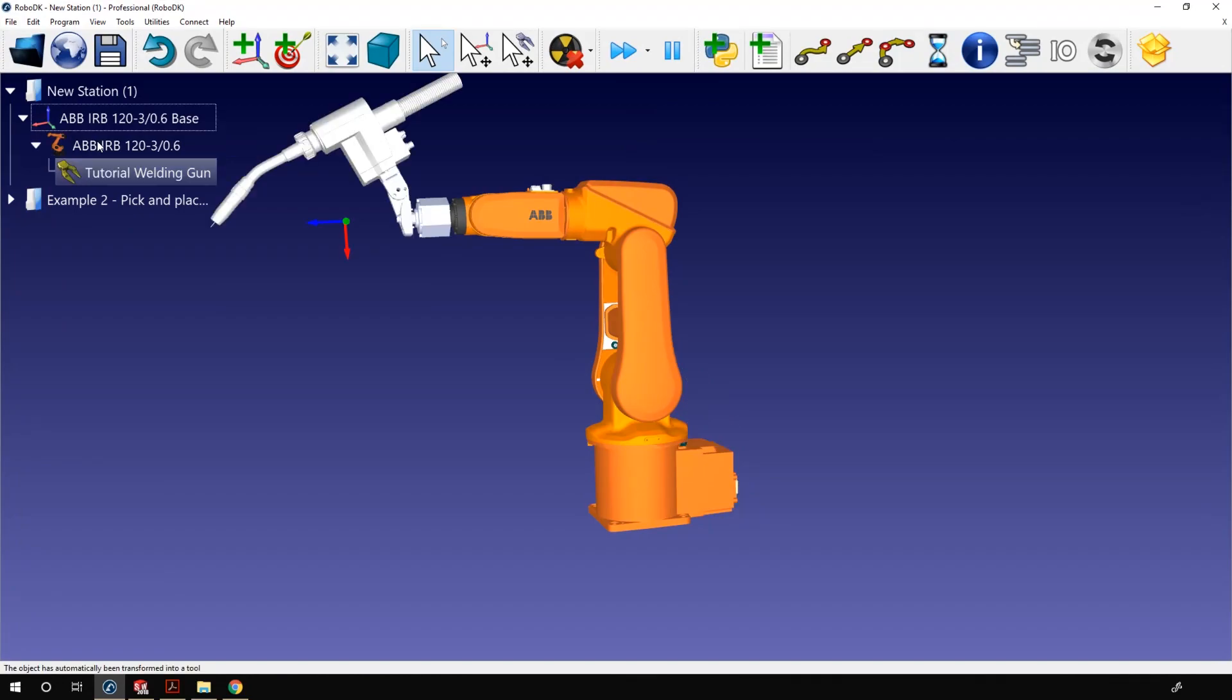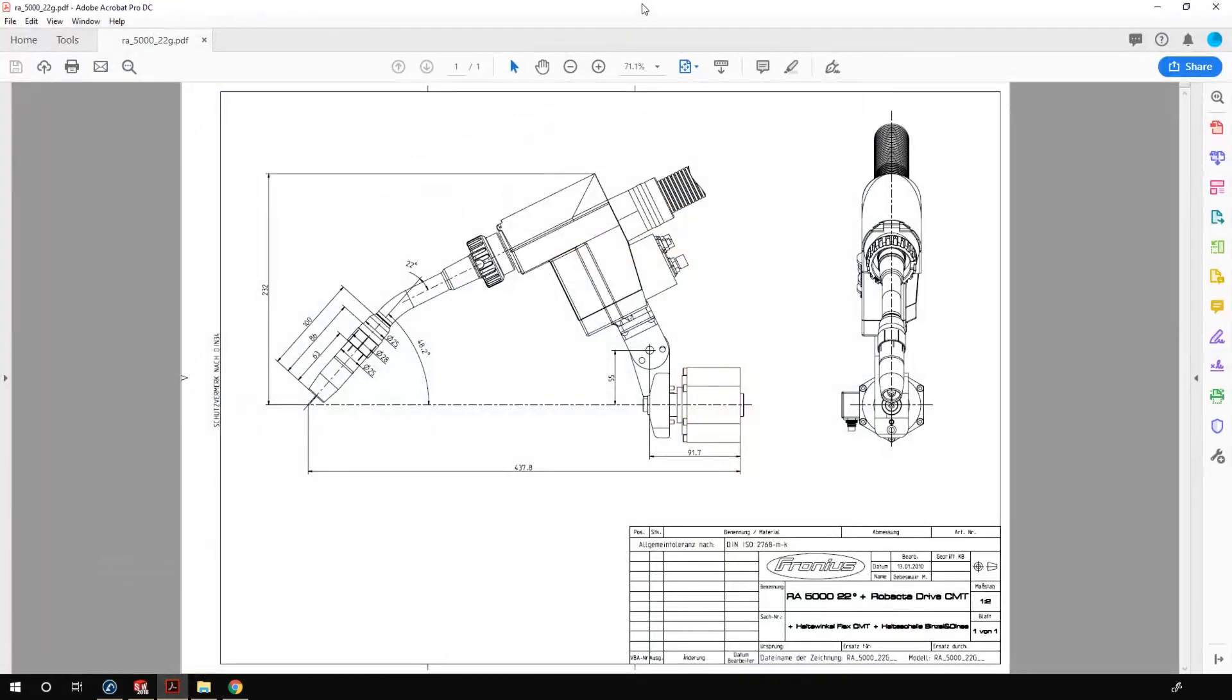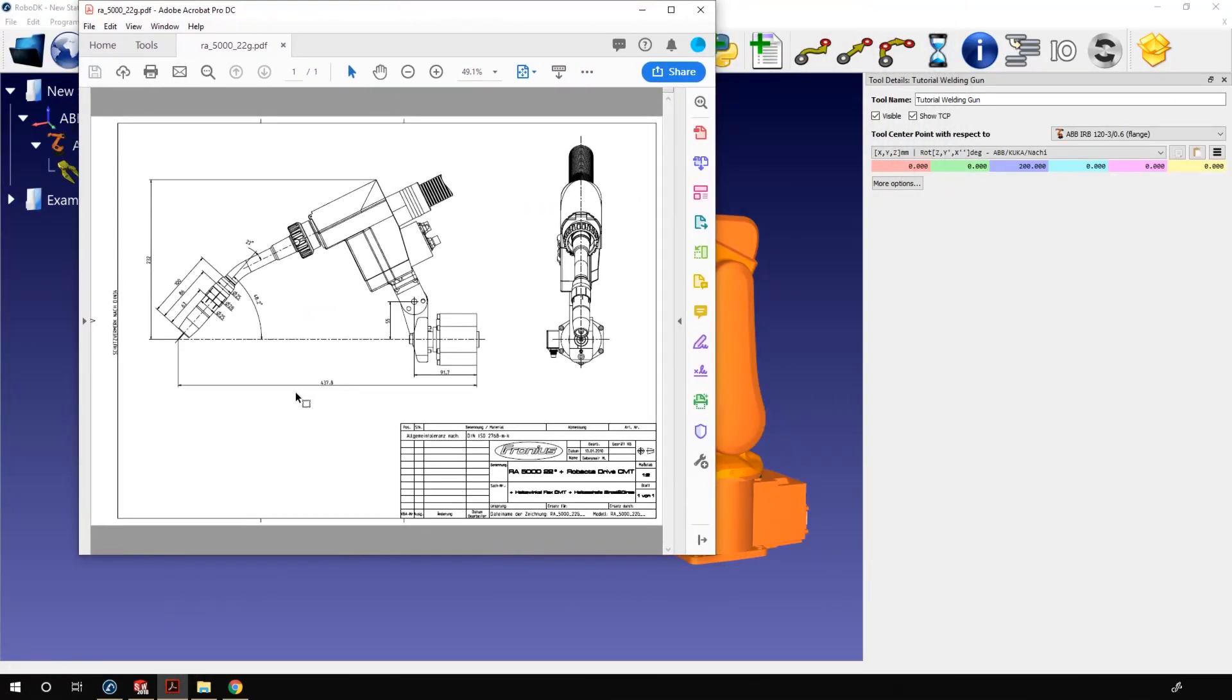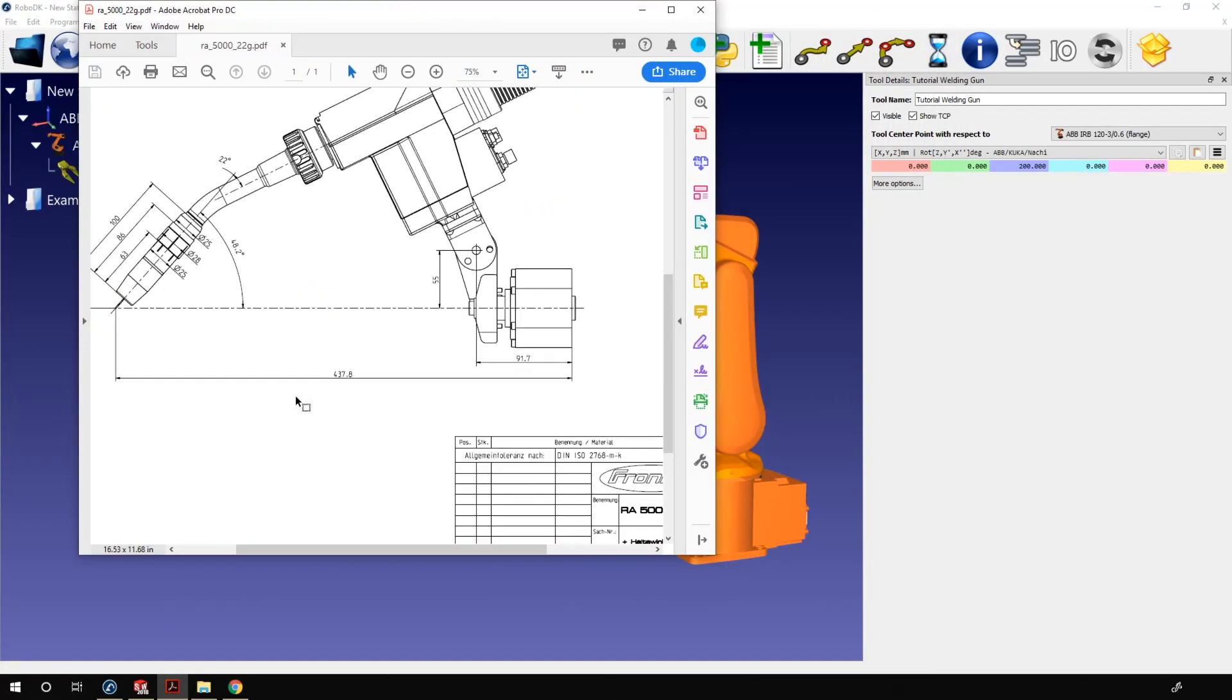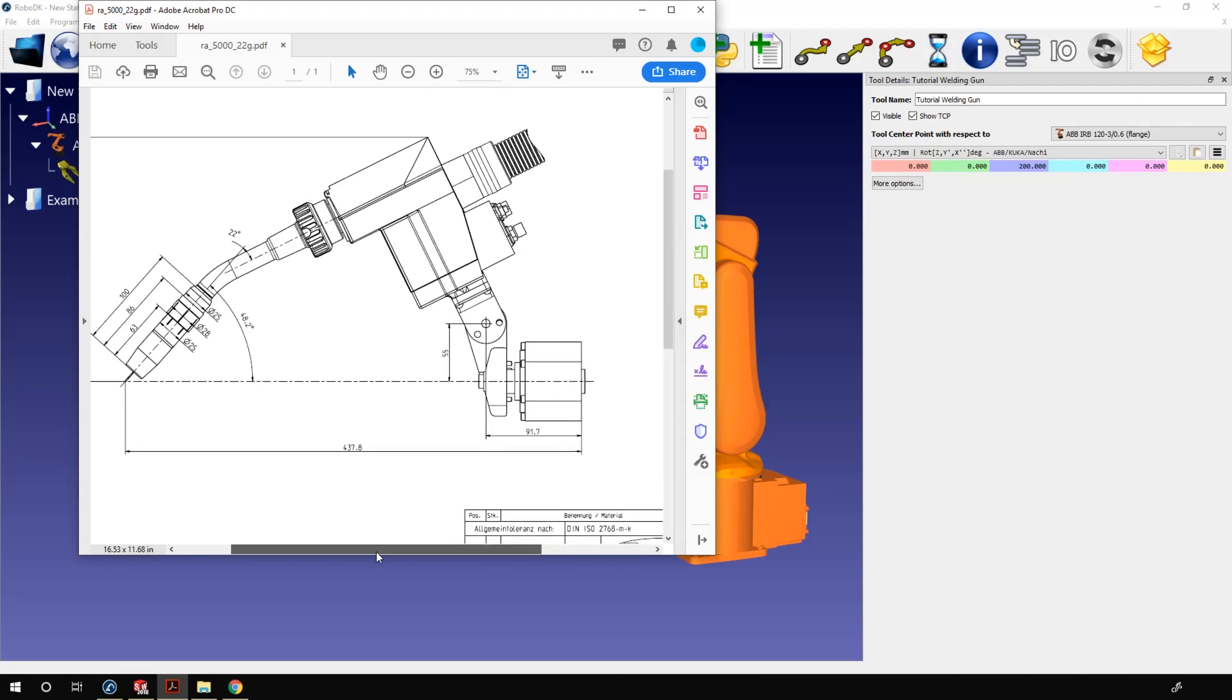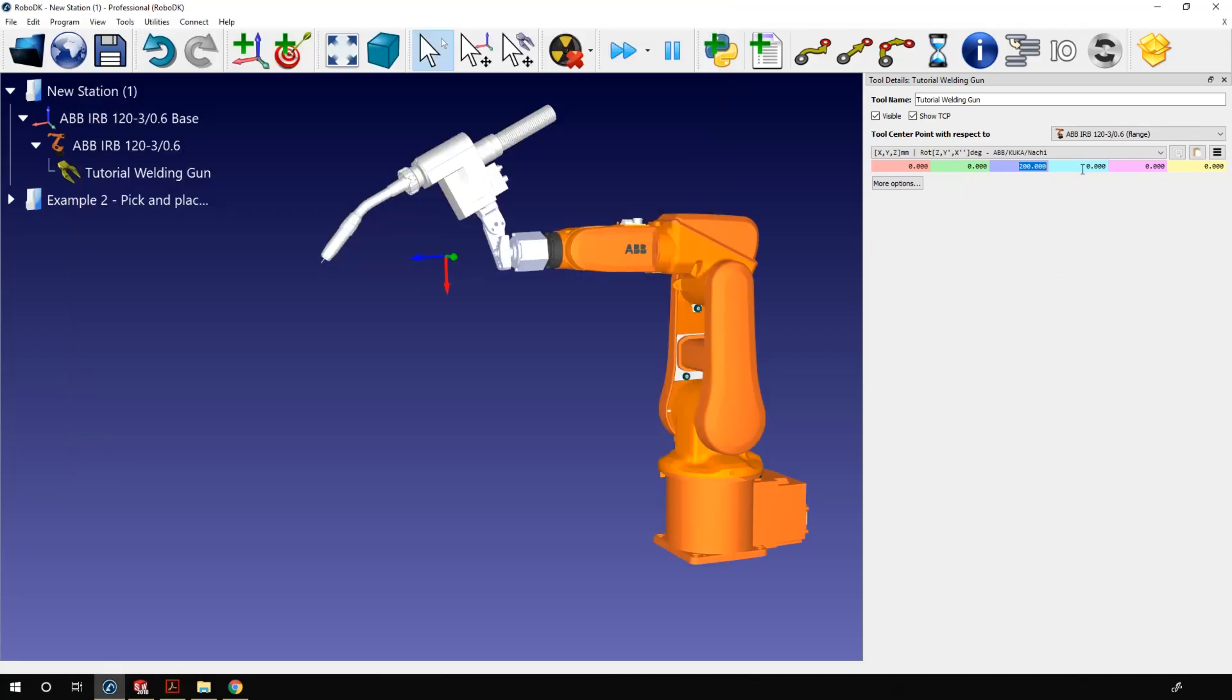Now I need to place the TCP at the right position. To do that we open the tool details panel like we did before, but this time instead of placing it arbitrarily we will use the technical documentation. In the PDF file here we find a 2D sketch of the welding gun. It contains all the measurements needed to place the TCP. Here we have the translation along the Z axis of the flange, same for the translation along the X axis, and the rotation around Y. We only need to transfer those information from that technical document to the tool details panel. So let's do that real quick.